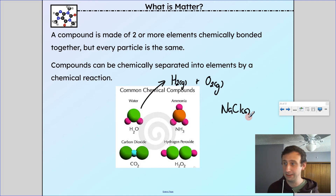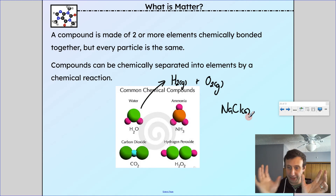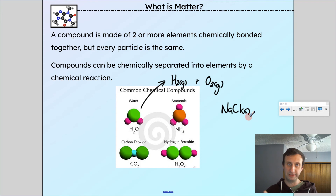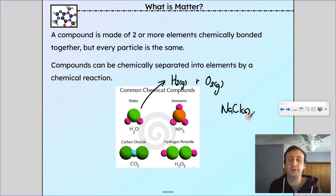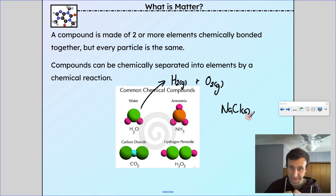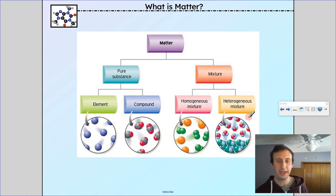Same with water — hydrogen and oxygen separately are flammable and would blow up; that mixture is actually used for rocket fuel. But when hydrogen and oxygen are chemically bonded together as a compound, we have water, which puts out fire.